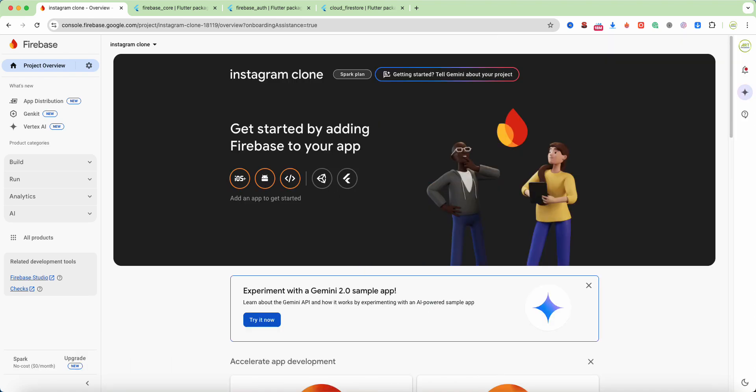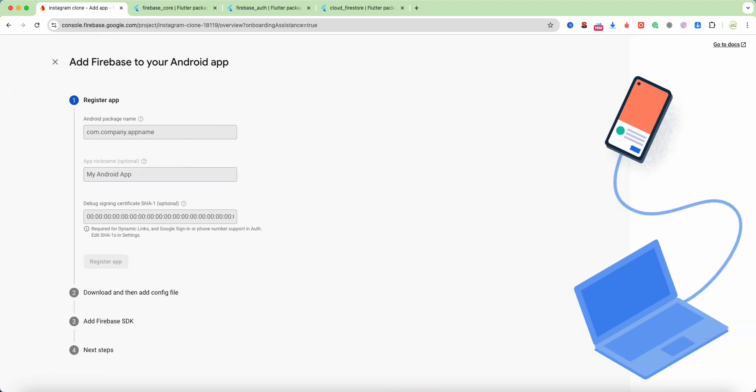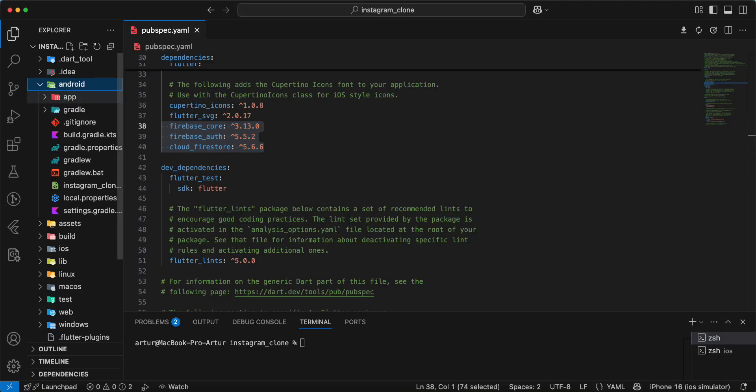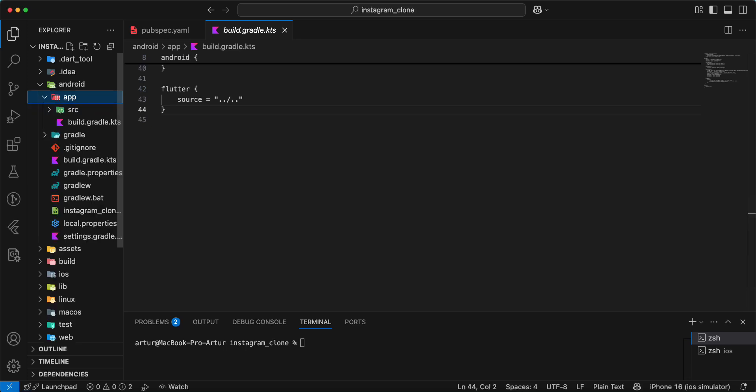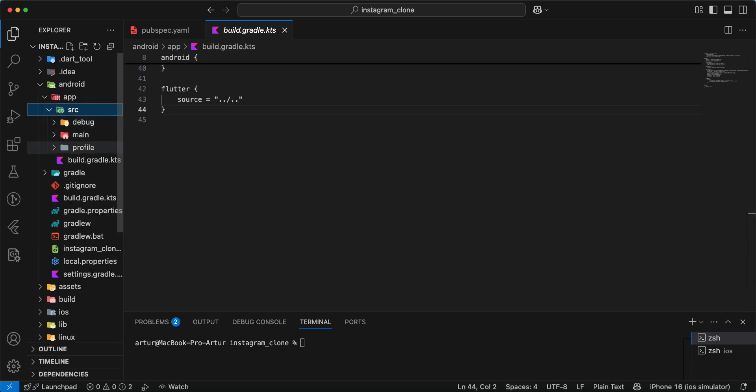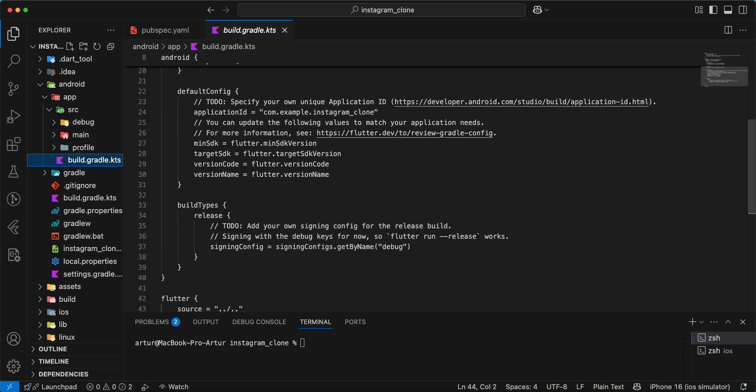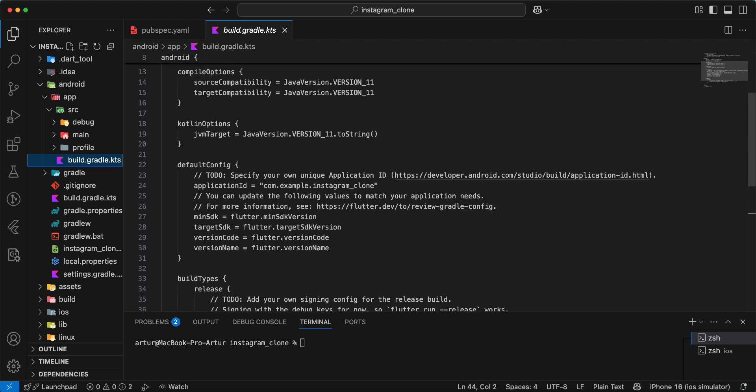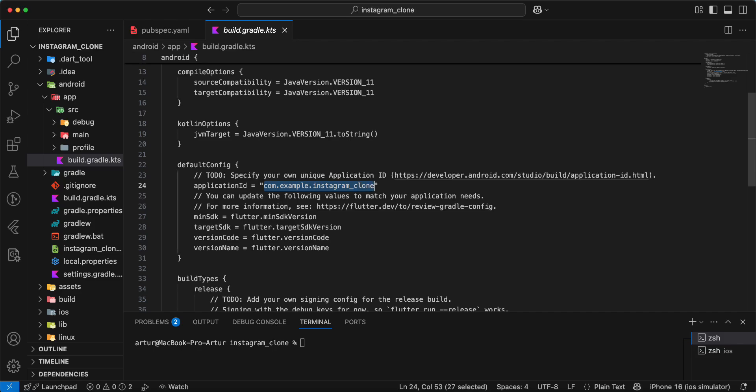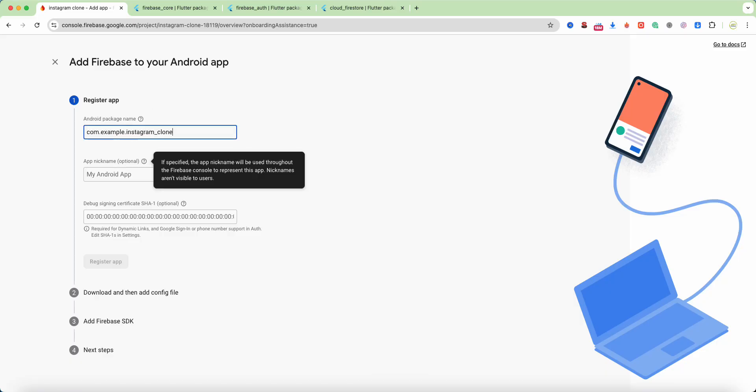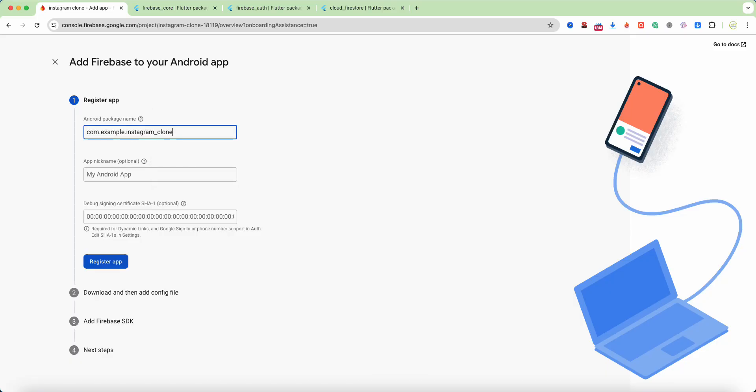Continue, then we select Android. Open project, Android, app, src, build.gradle. Copy application ID, register app.